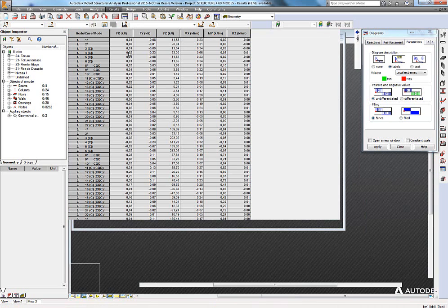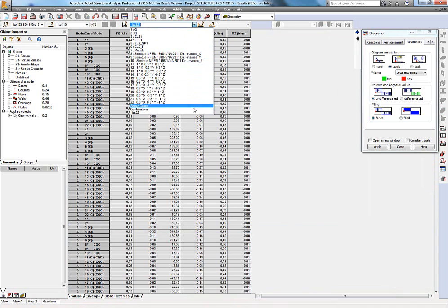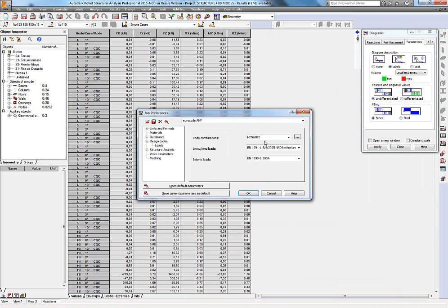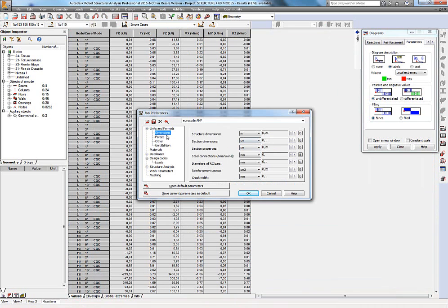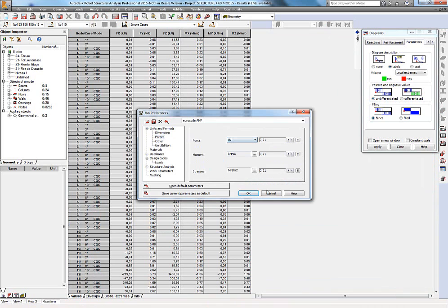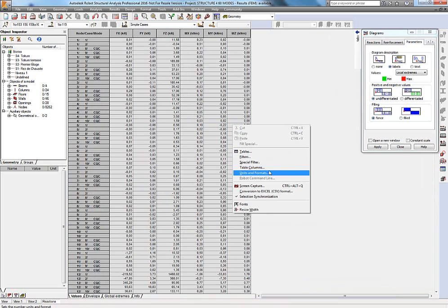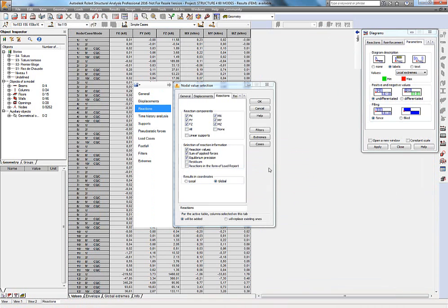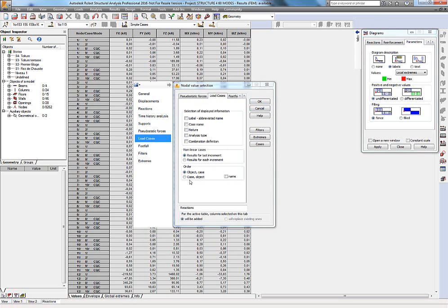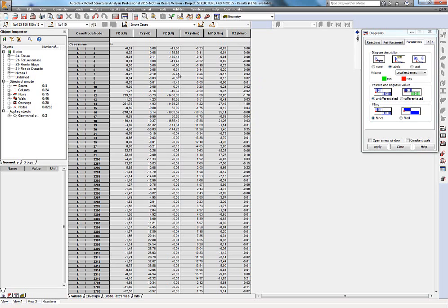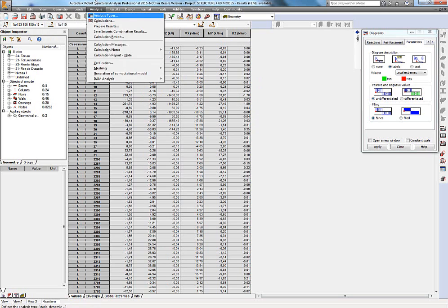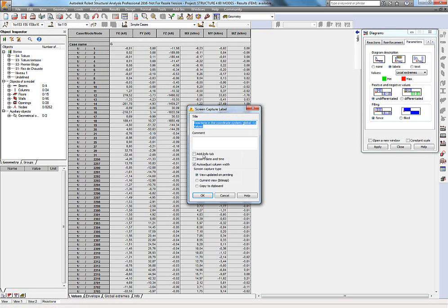If I look at results in a table, it's the same. If I look only at a simple case, I can change units — for example to tonnes — and I can switch from one column to another, check or uncheck columns. Once I've done everything I need, I can change from case-object to object-case view.